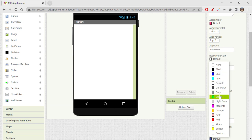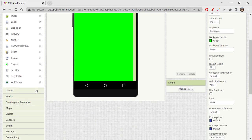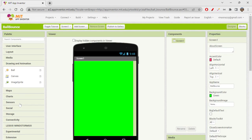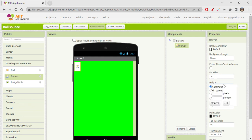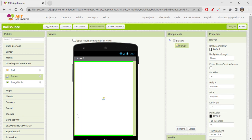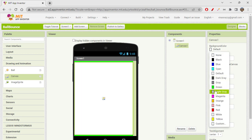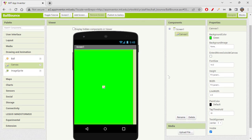I think I'll just give a green color, and then we'll be needing a canvas. To get the canvas, let's go to Drawing and Animation, drag a canvas, and you can change the height and width as fill parent and fill parent. You can definitely change the background color, so I'm just giving green color so that it looks uniform all around.